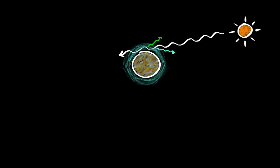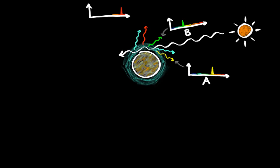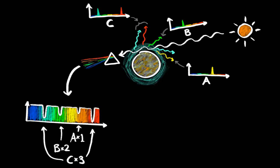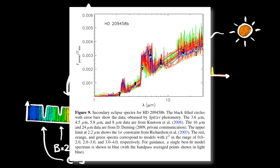But if an exoplanet has an atmosphere, the gas molecules in its atmosphere will block some frequencies an extra amount, according to their molecular fingerprints. And we can do the same fingerprint matching process as before. And that's how we know what's in the atmosphere of HD 209458b.